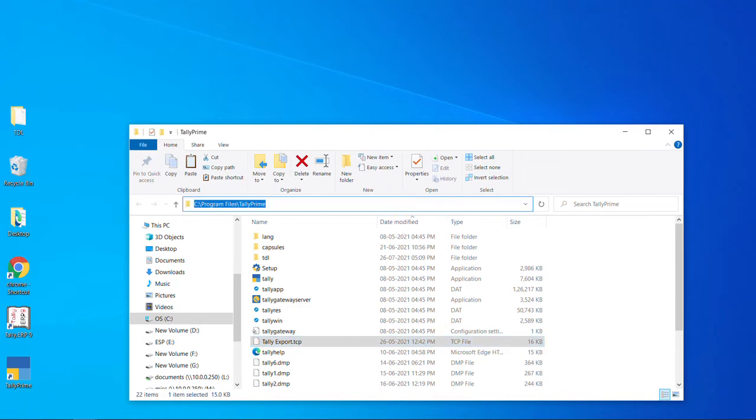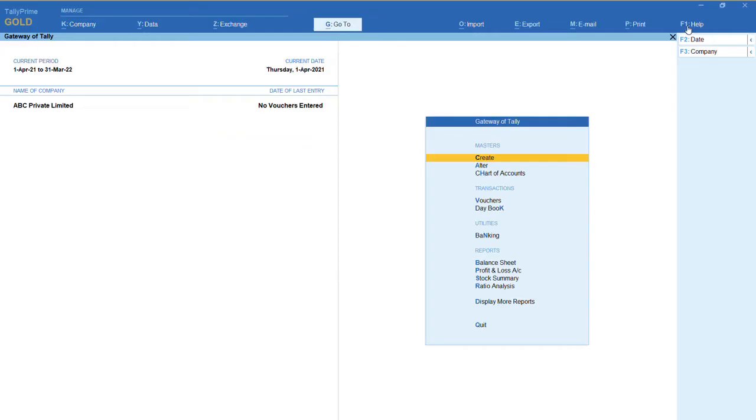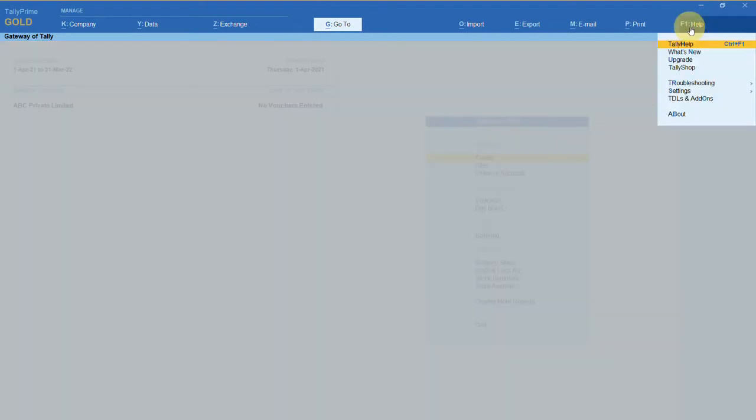Then copy the folder path. Now open Tally Prime and click on F1 help.